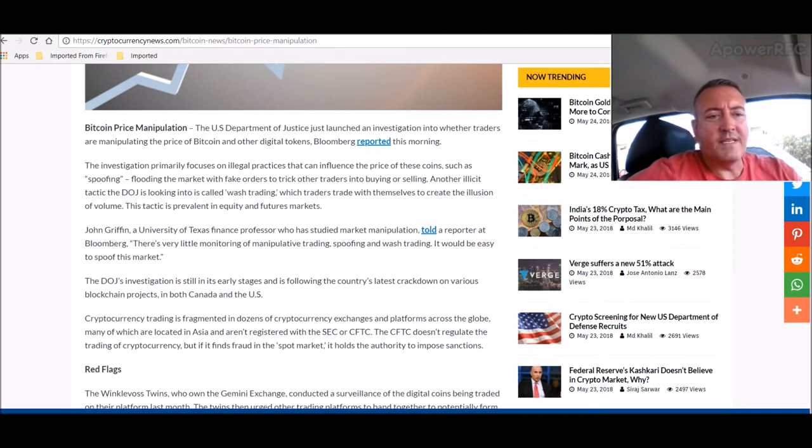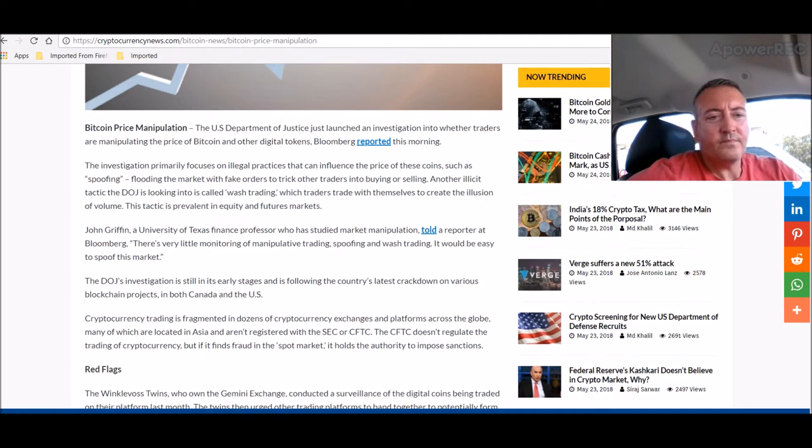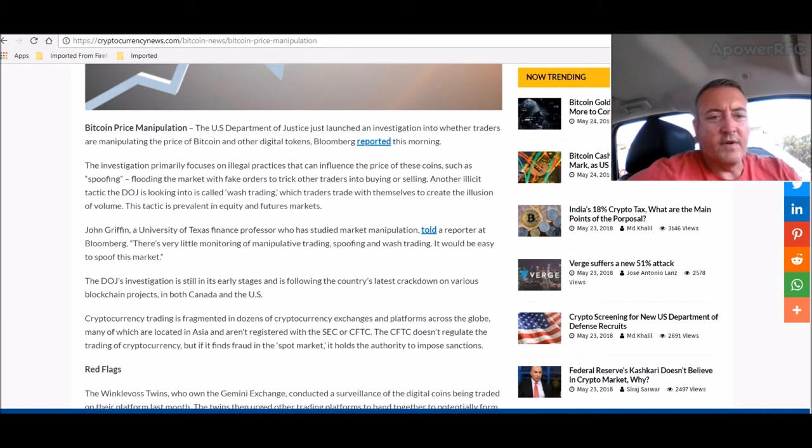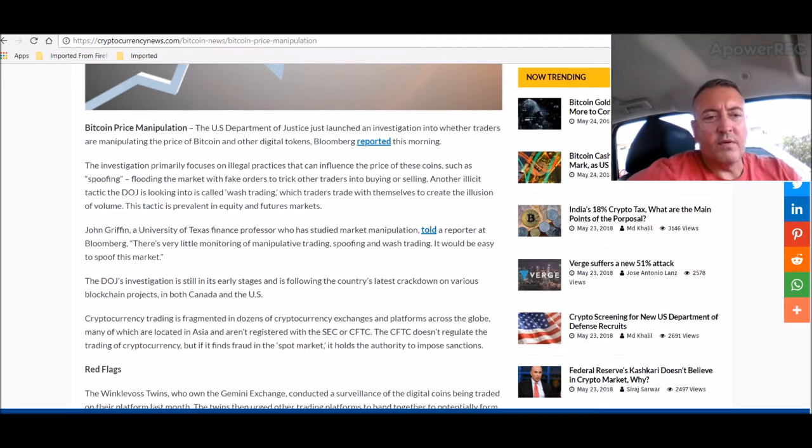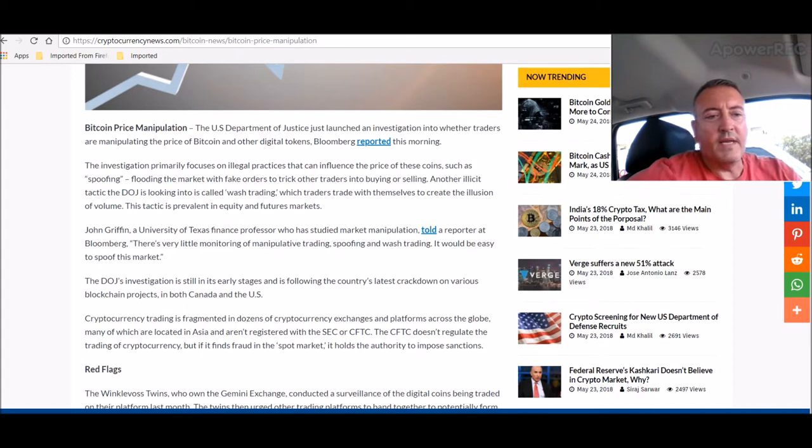Another illicit tactic the DOJ is looking into is called wash trading, which traders trade with themselves to recreate the illusion of volume. This tactic is prevalent in equity and futures markets. John Griffin, a University of Texas finance professor who has studied market manipulation, told a reporter at Bloomberg, where there's very little monitoring of manipulative trading, spoofing, and wash trading. It would be easy to spoof this market.